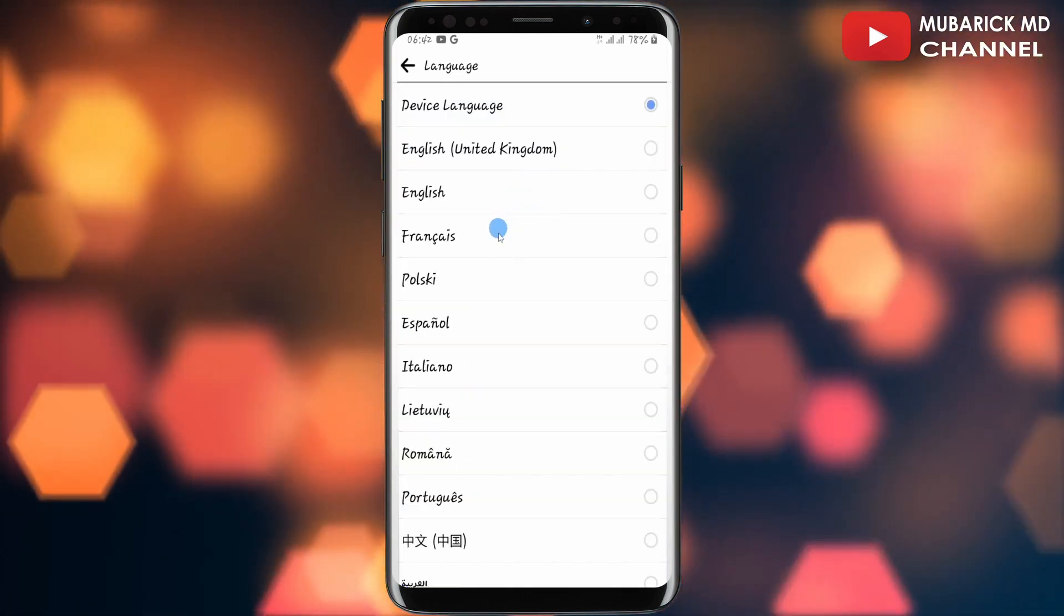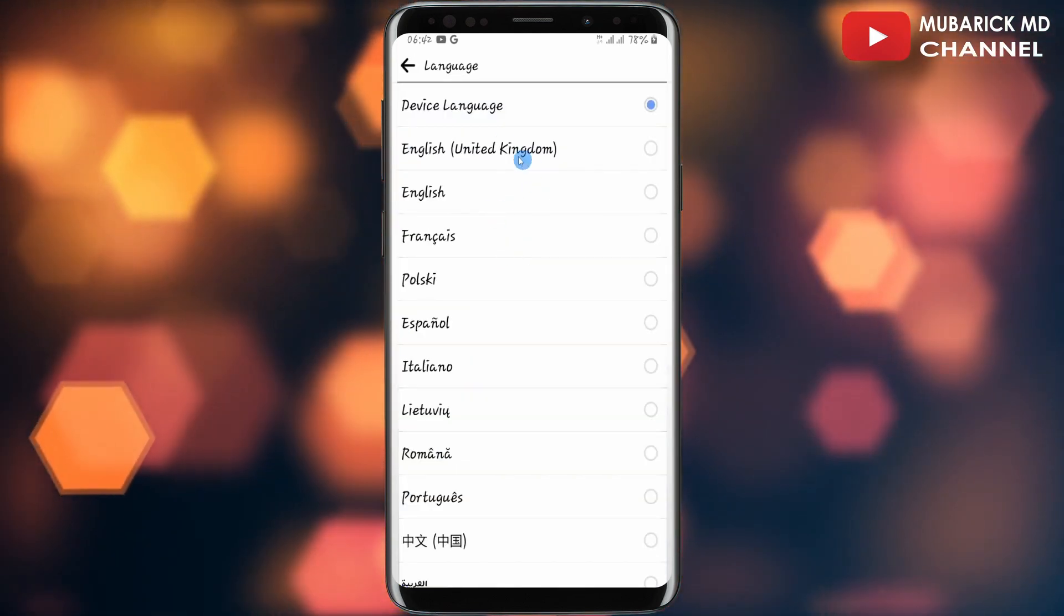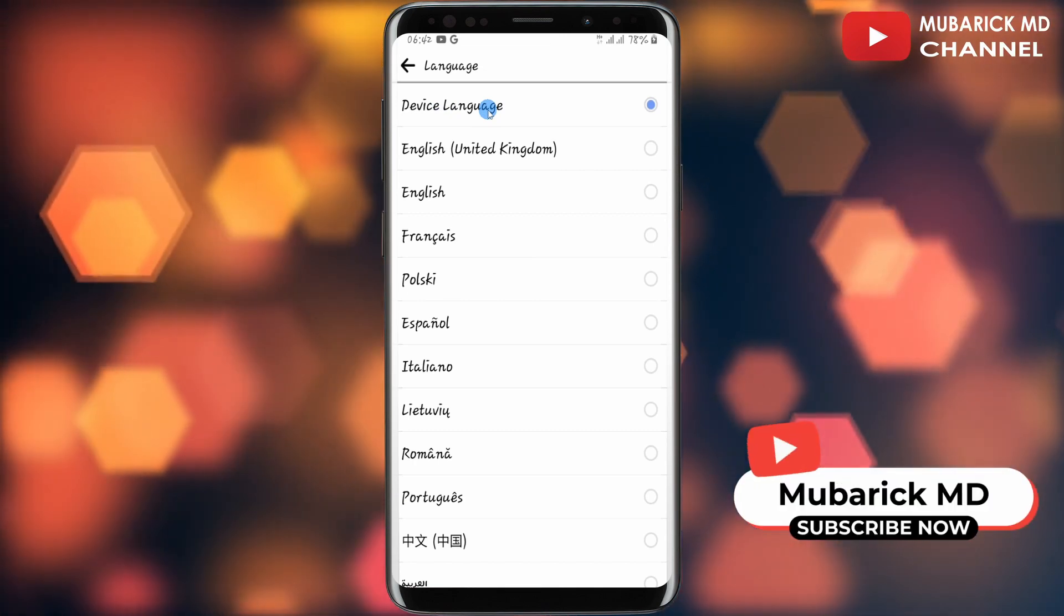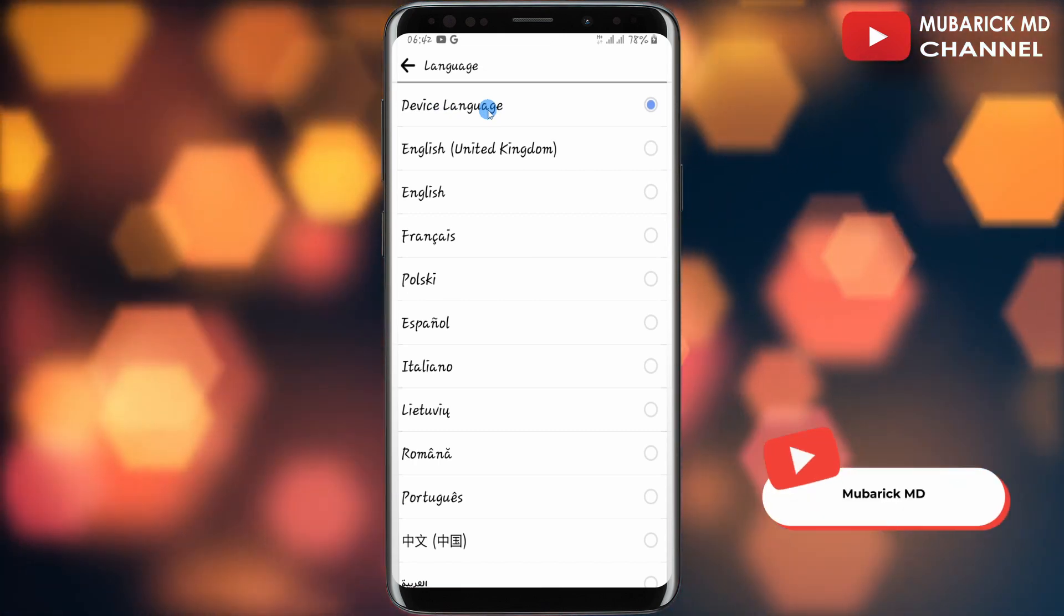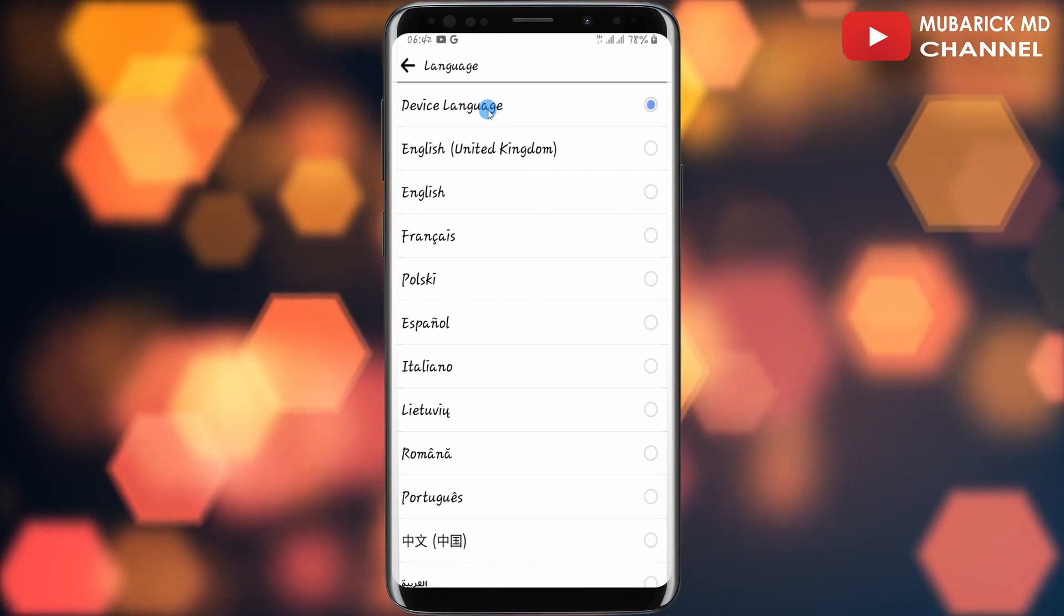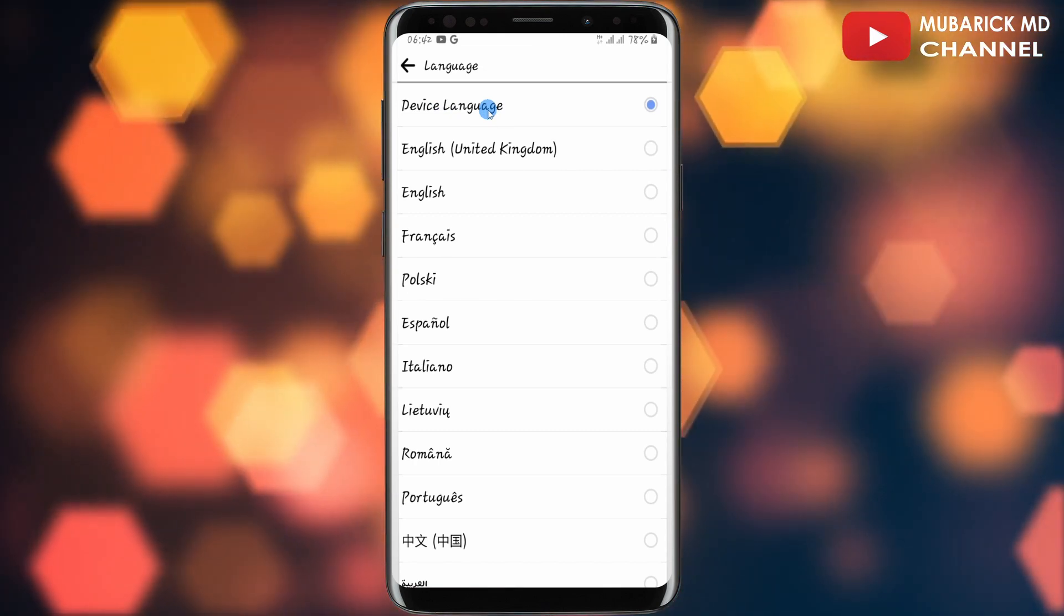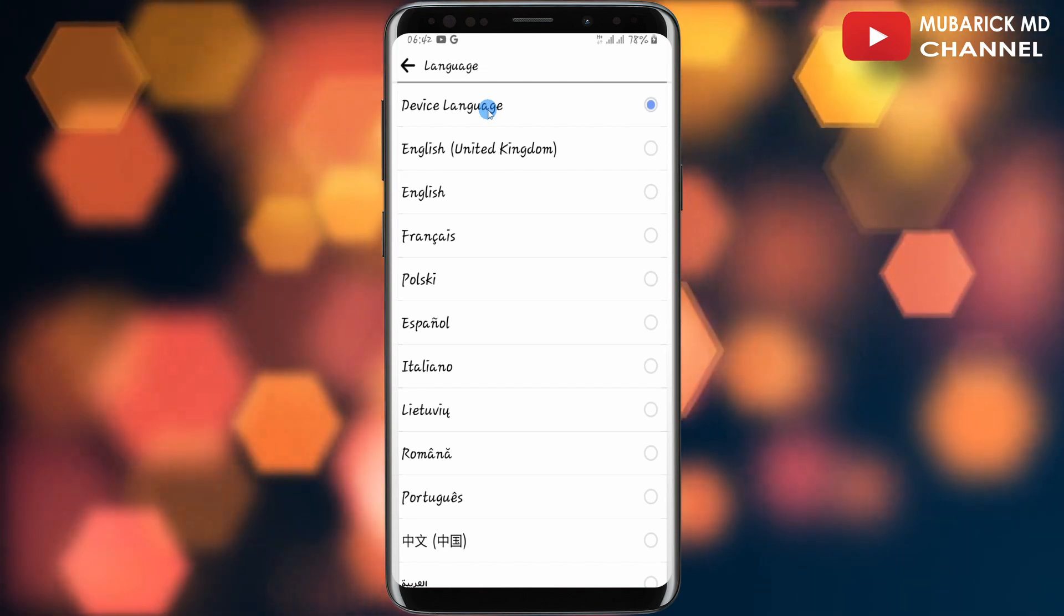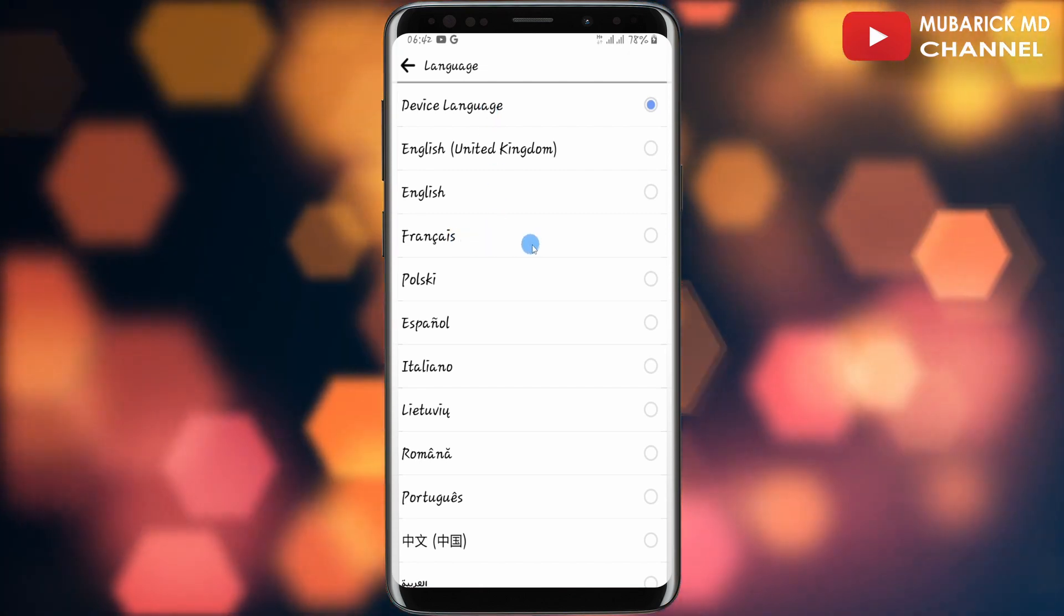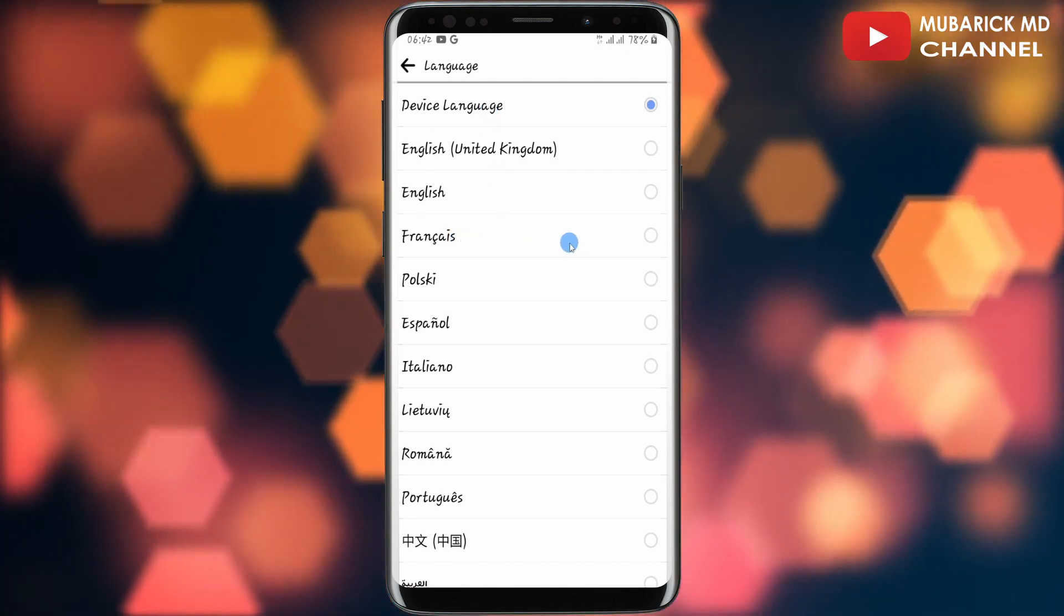Currently, the language my Facebook app is using is the device language, which is the default language I've configured my phone with. To change it, you can tap on any language that you want to use.